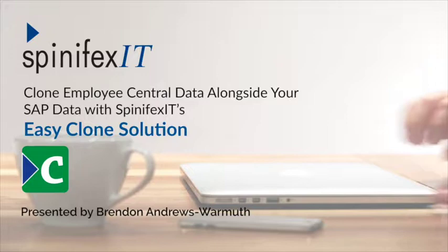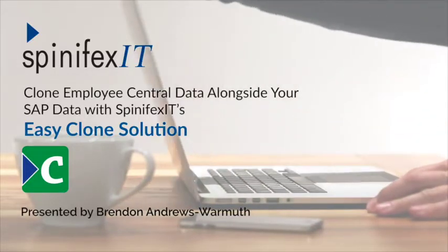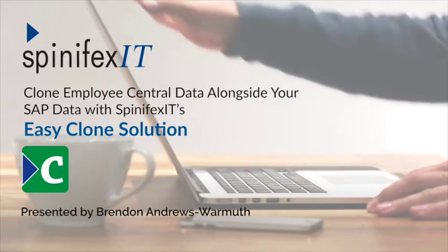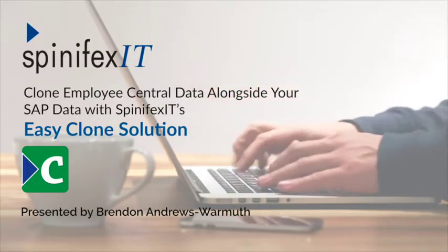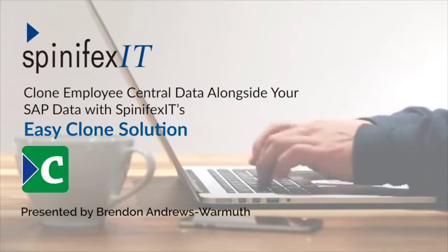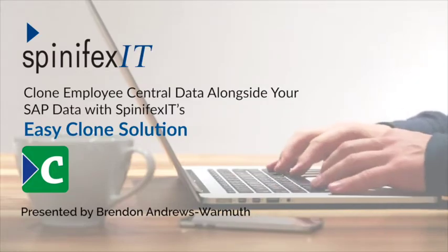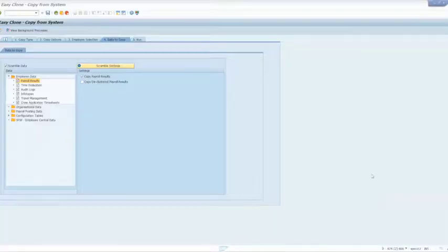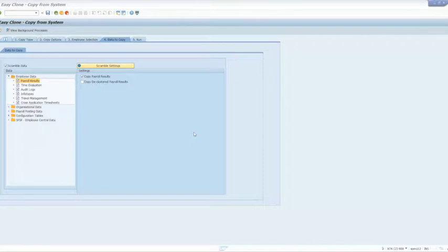Well, with EasyClone, we've recently introduced the ability to clone Employee Central data alongside your SAP data. As a quick example, I'll show you on my screen the types of data we can copy and how we scramble that data to keep it secure.